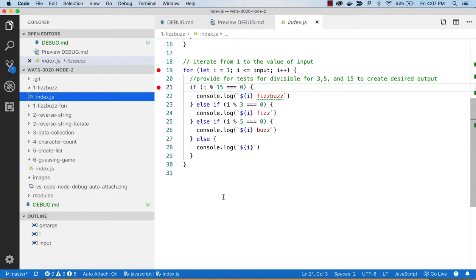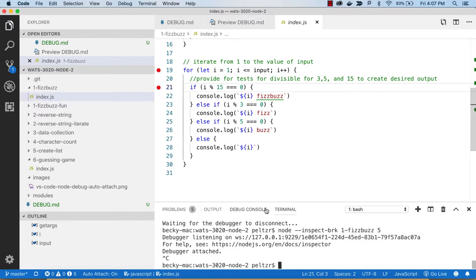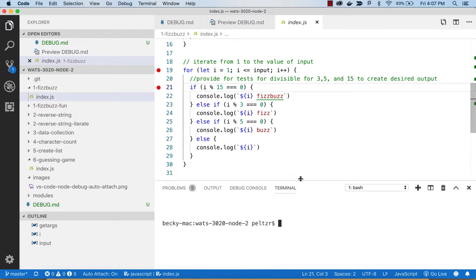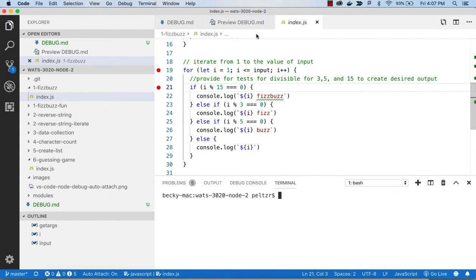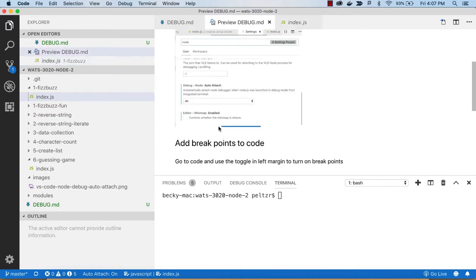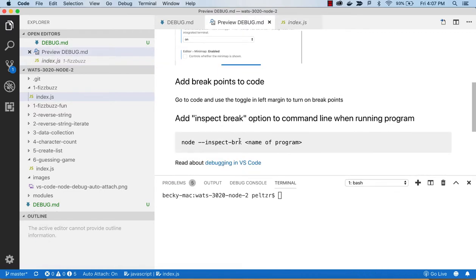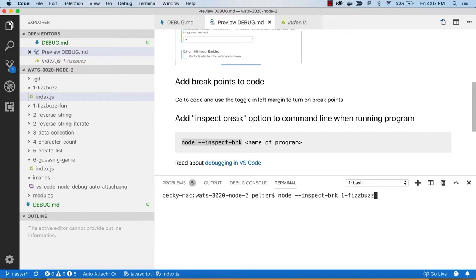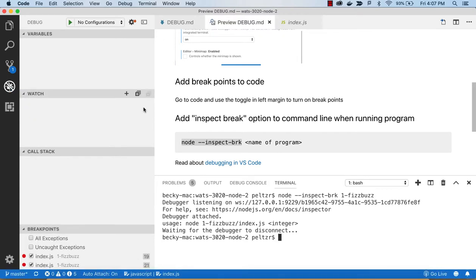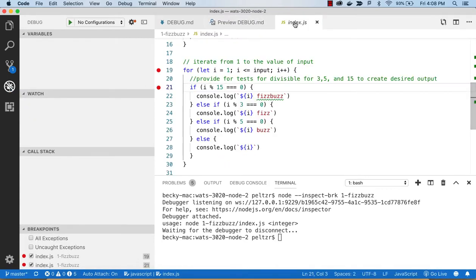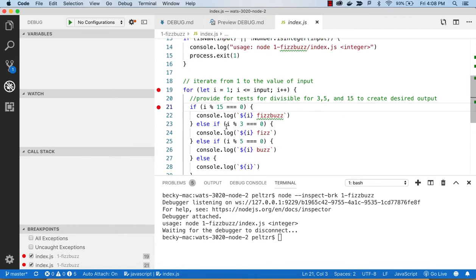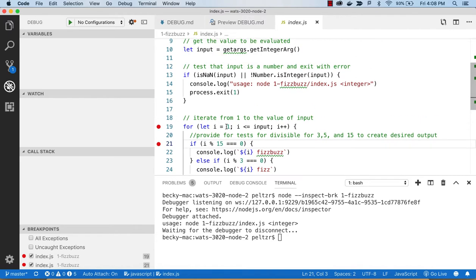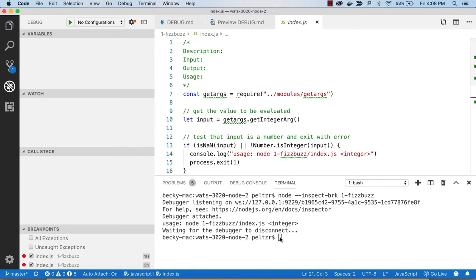And then I will go to the command line, and let's clear this. And then I can use that inspect break there with my, the name of my file, which is just going to be one fizzbuzz. And if it's all set up correctly, when I run this, and I go back to my file, and I did not enter my argument, and so it disconnected.